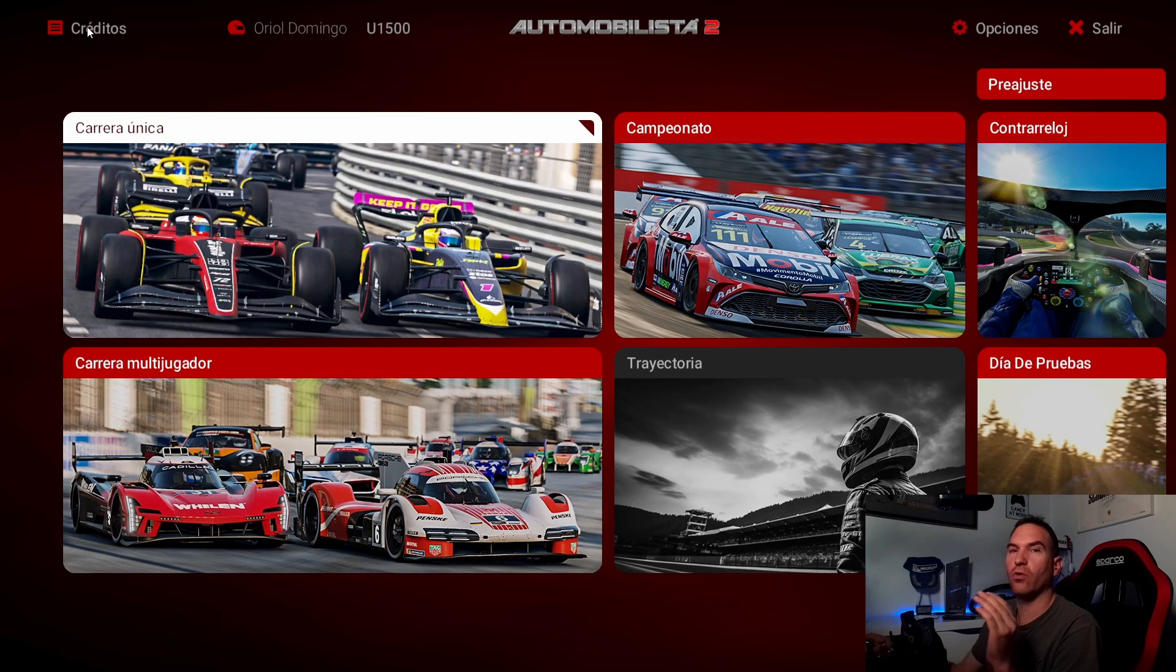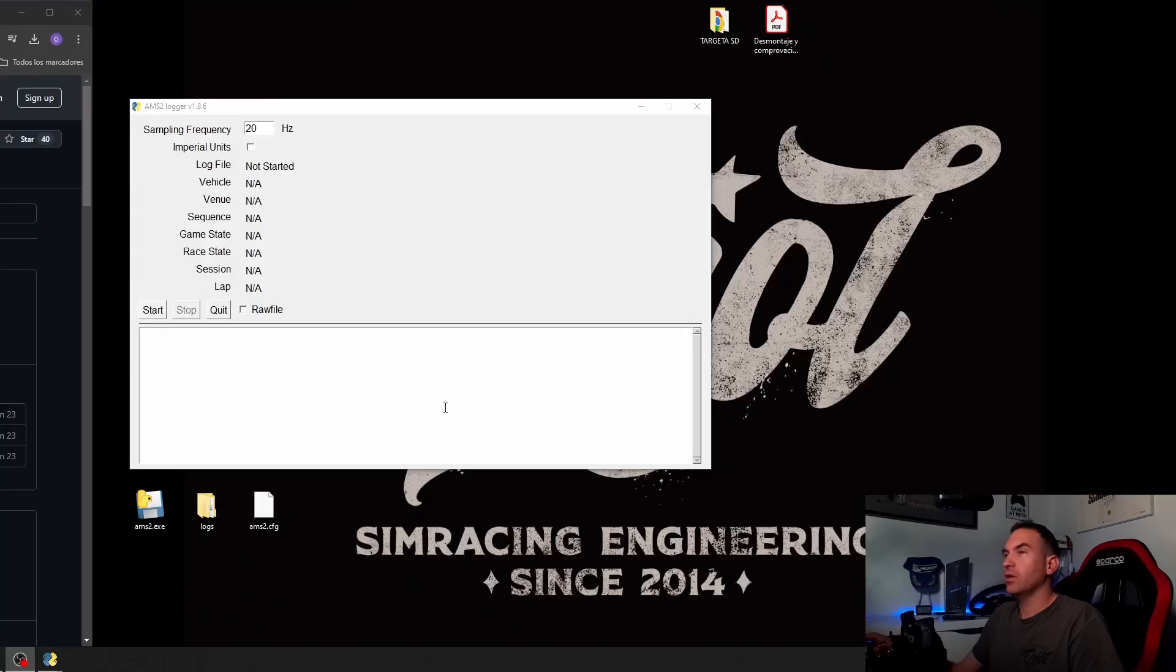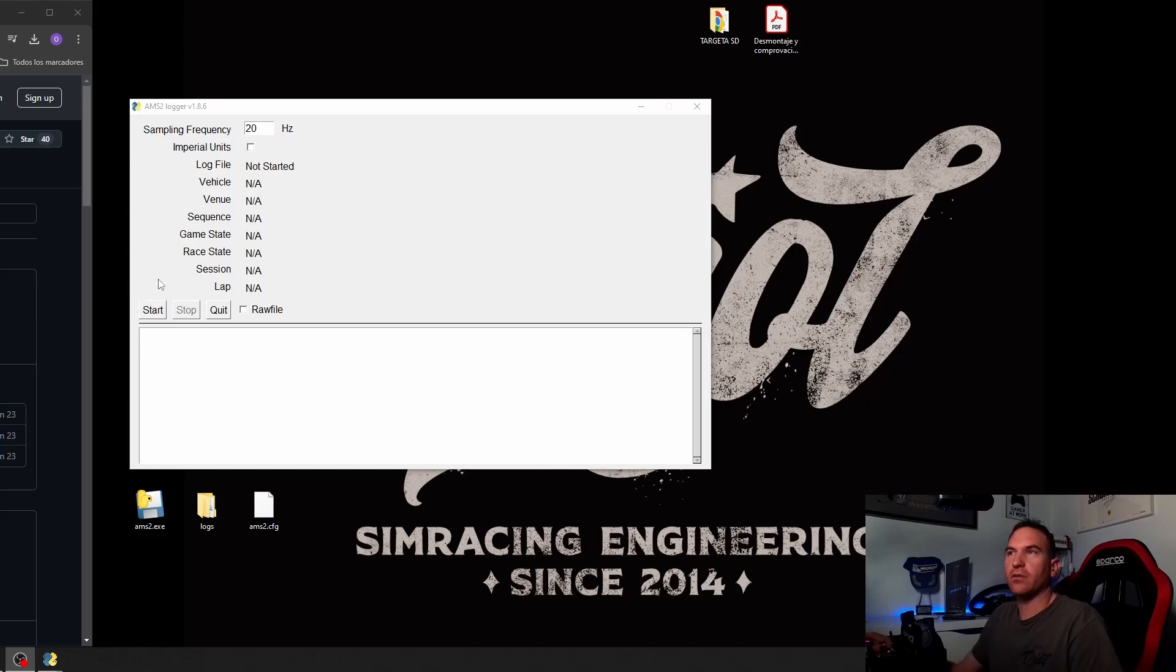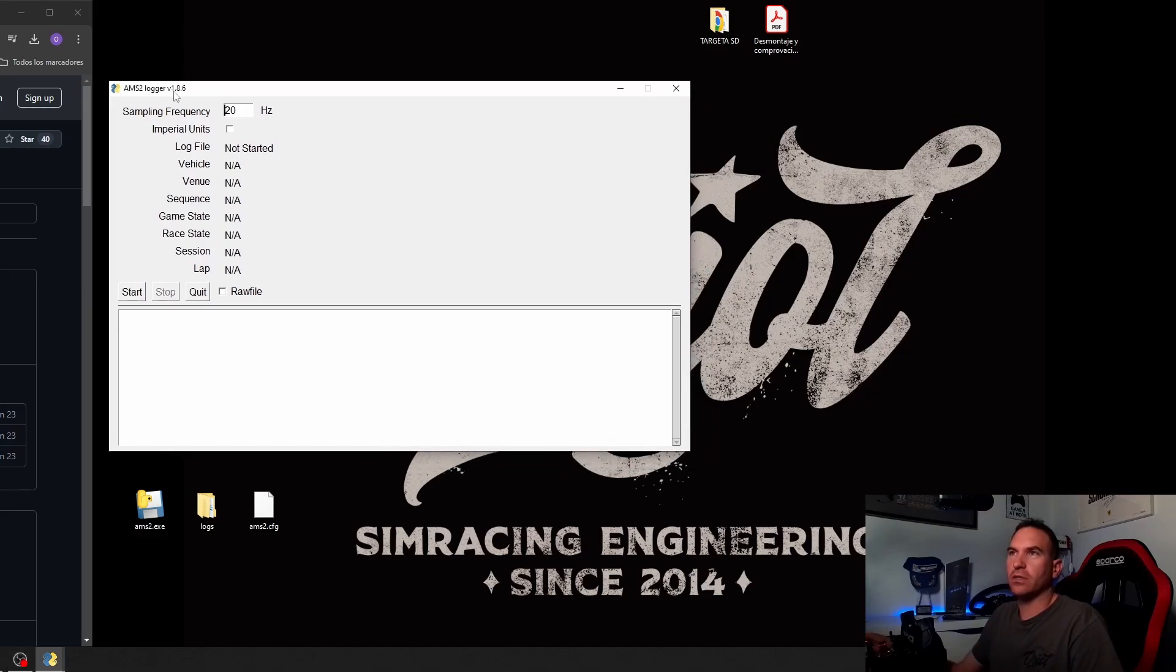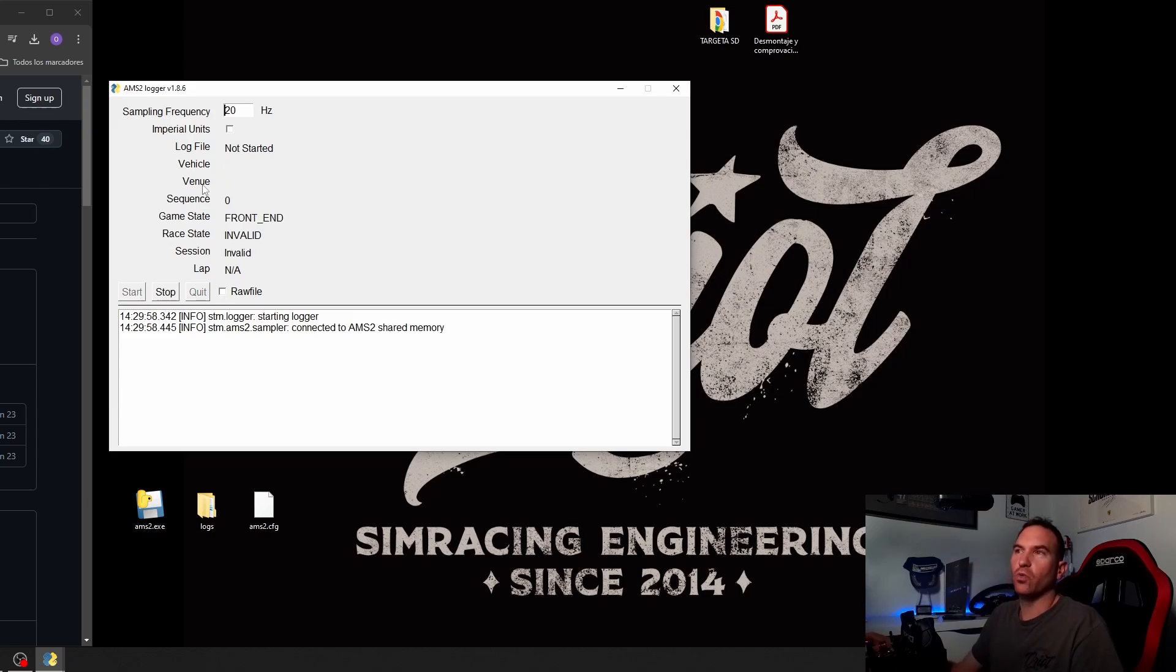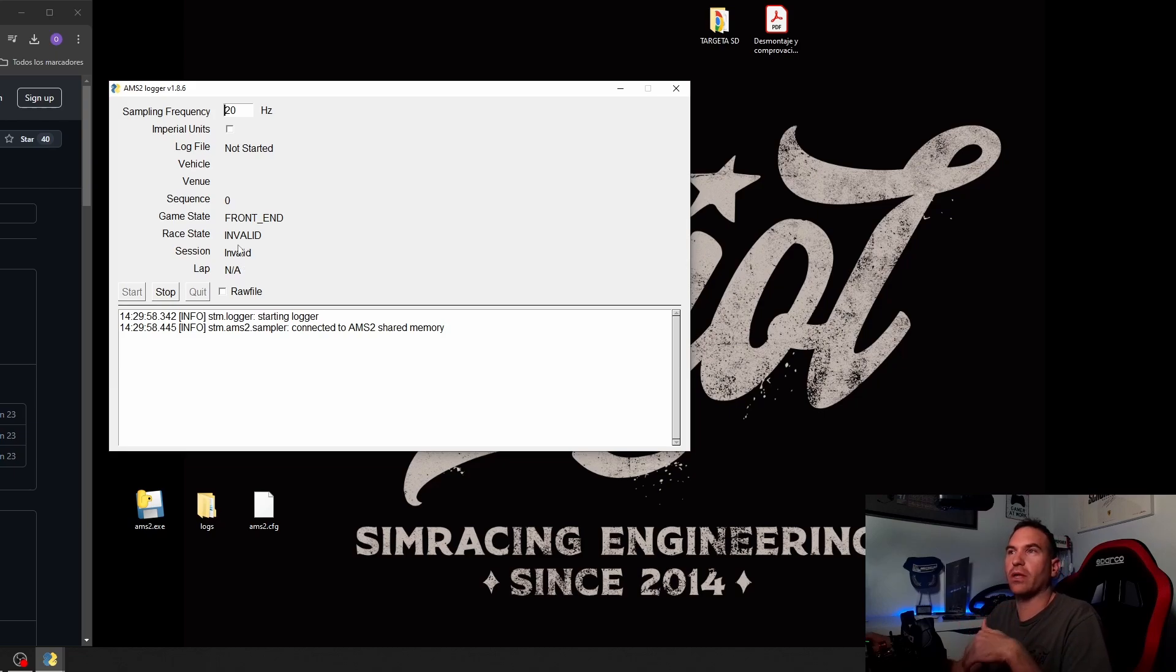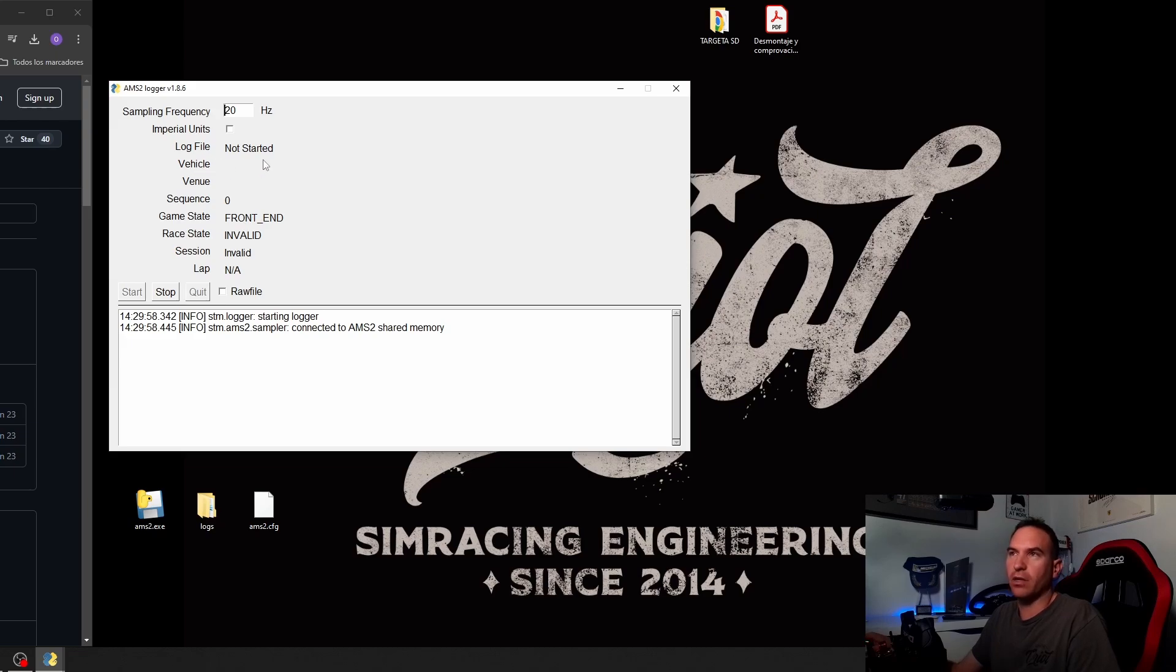Now telemetry logger will receive the information from Automobilista. When shared memory is done, you can go to the telemetry logger, press start, start button, and that's it. You will see all these values. Now Automobilista is closed, so I don't have any values here, but when you have Automobilista 2 open, you will see the values with the vehicle, the track, the game state, the race state, session, lap, and everything.